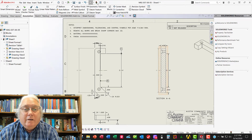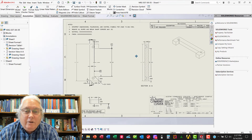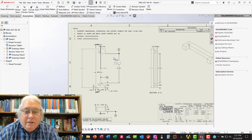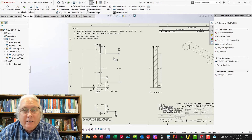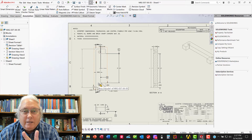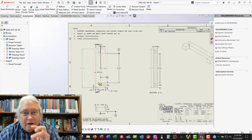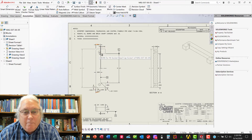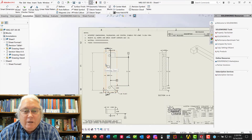The next thing we need to do is figure out which features need to be located using these datums, because to do that you need a feature control frame. For holes, it's generally the positional characteristic. So what we're going to do is locate these two holes with a positional GD&T characteristic. We need three things to do that — if you don't have all three things, then it's completely nonsensical. You need datums, you need a feature control frame that defines the characteristic you're trying to define, and the third thing is you need basic dimensions.